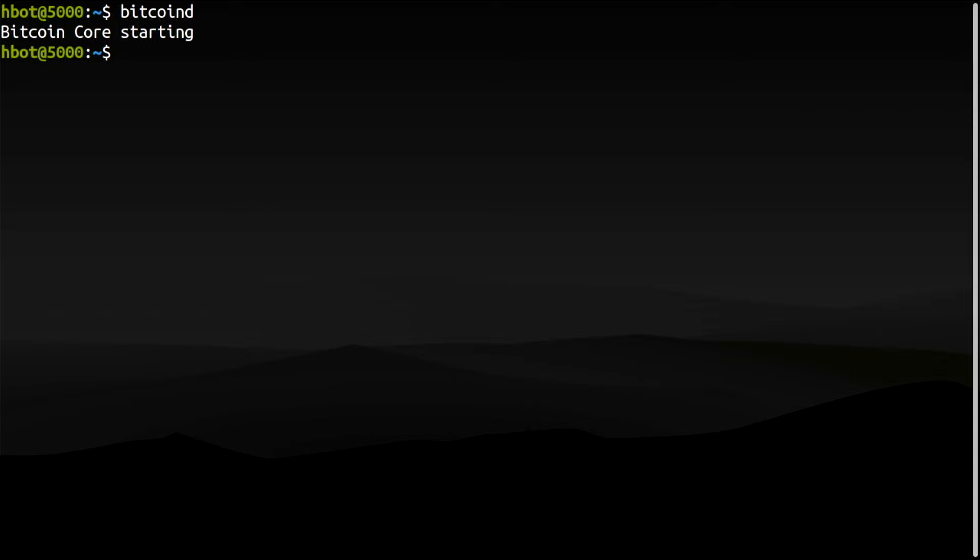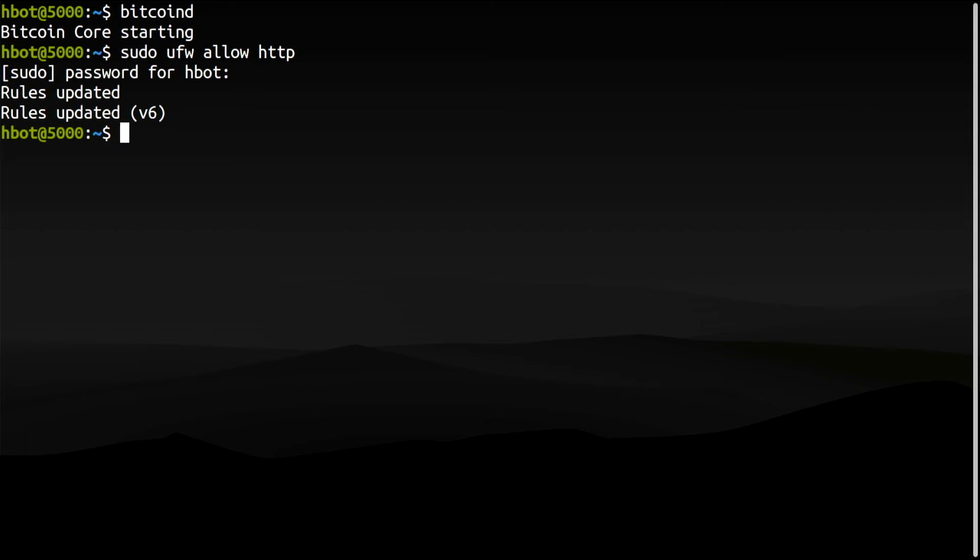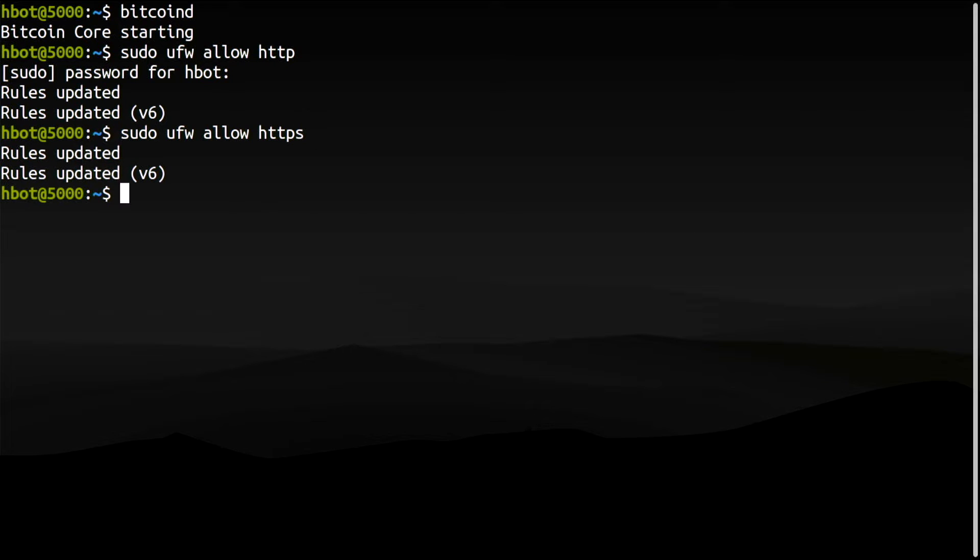I will add two new rules allowing incoming traffic to ports 80 and 443. If you're using default ports, you can usually type the standard protocol acronym instead, such as HTTP for port 80, HTTPS for port 443, SSH for port 22, and so on.